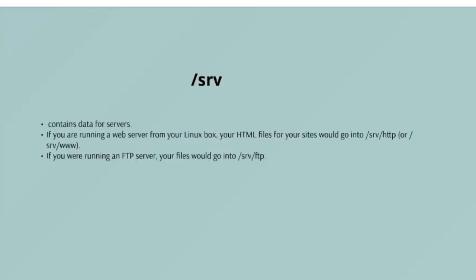/srv - the /srv directory contains data for servers. If you're running a web server from your Linux box, your HTML files for your sites would go into /srv/http or /srv/www. If you were running an FTP server, your files will go to /srv/ftp.